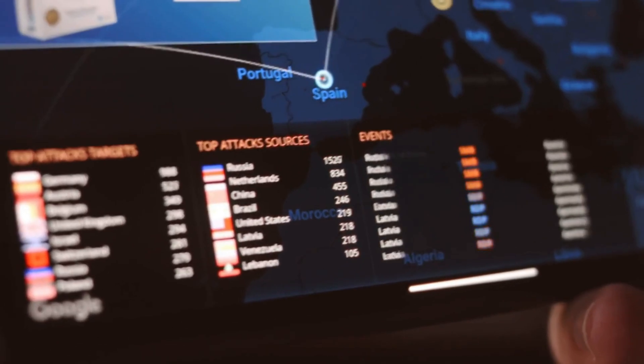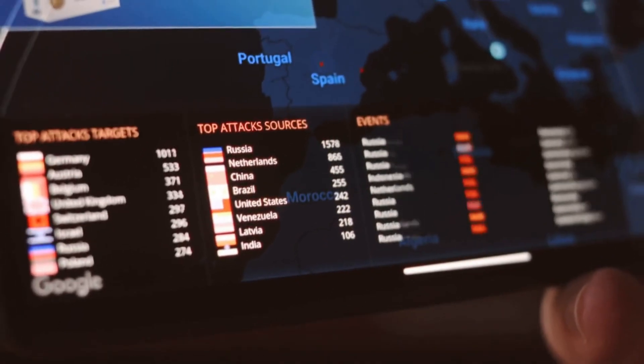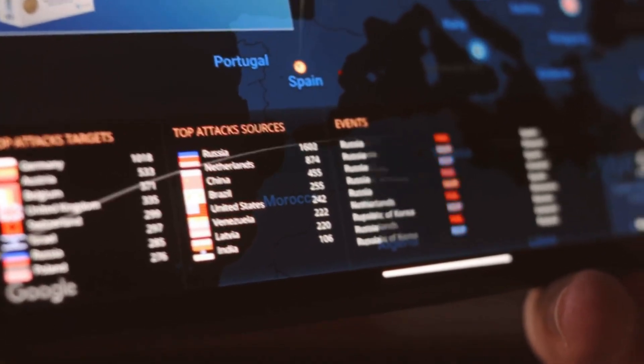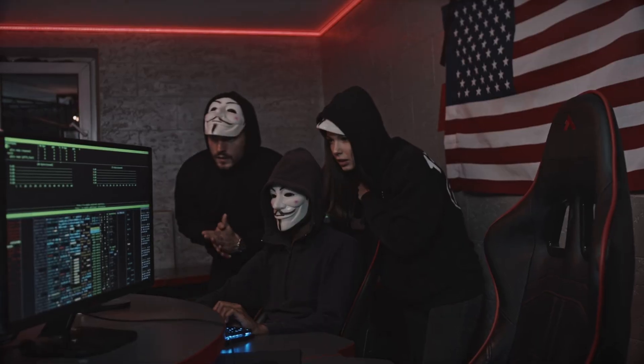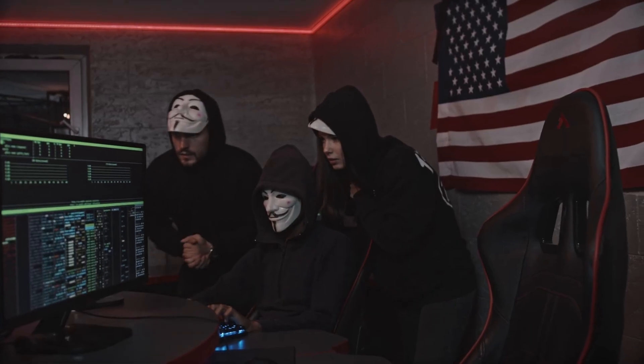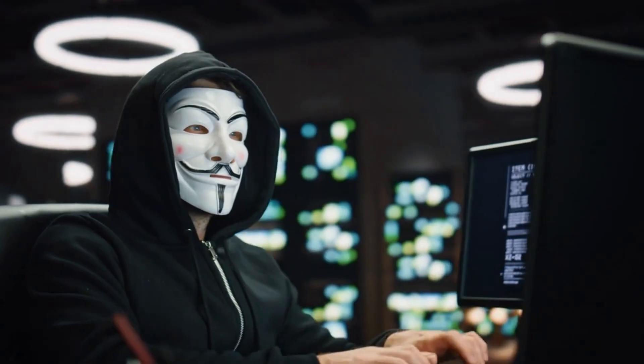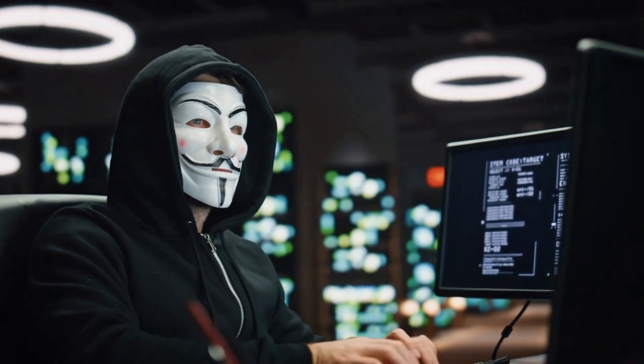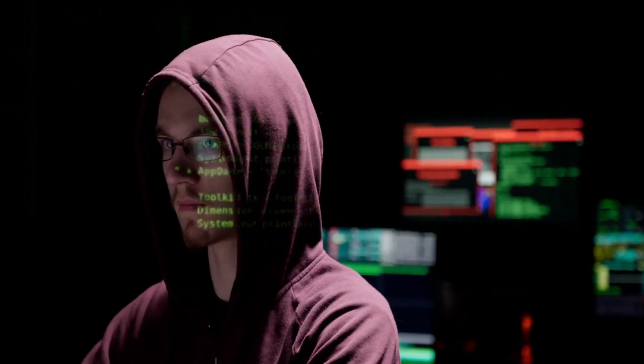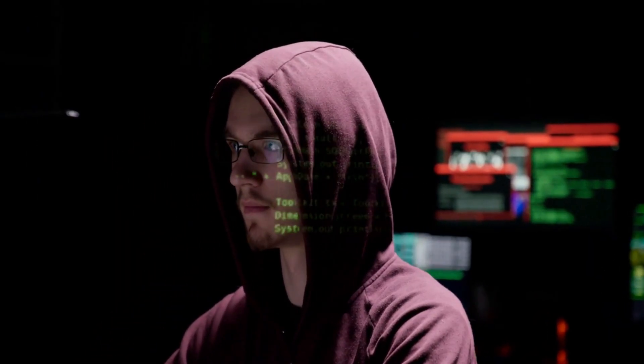What if I told you that right now, while you're watching this video, millions of automated bots are scanning every single IP address on the internet? And what if I told you that they're looking for one thing — open doors into networks just like yours? But here's the part that should terrify you: the doors they're looking for, you probably opened them yourself without even knowing it.